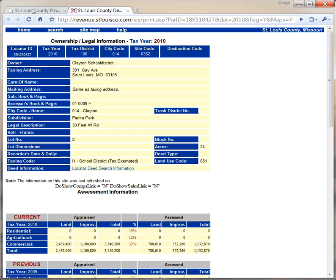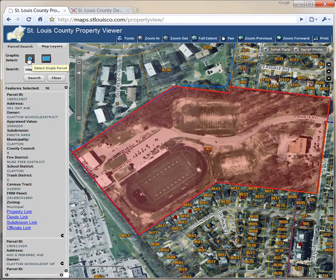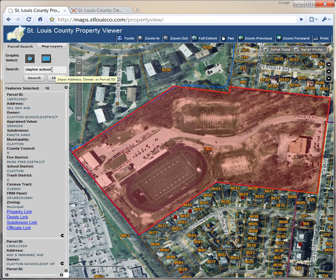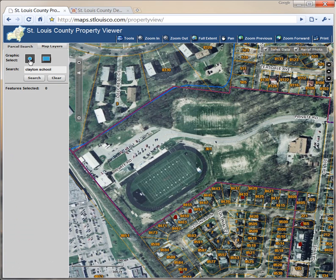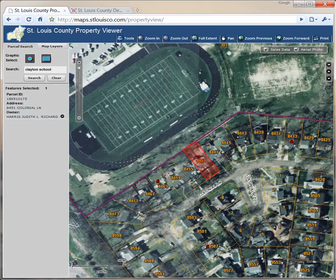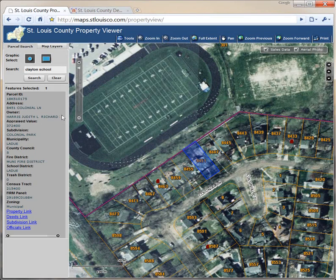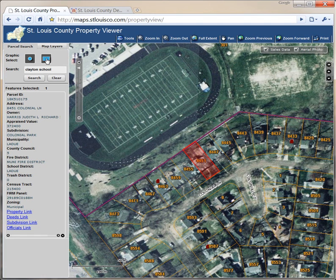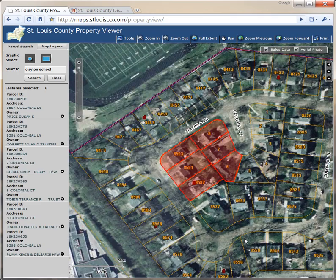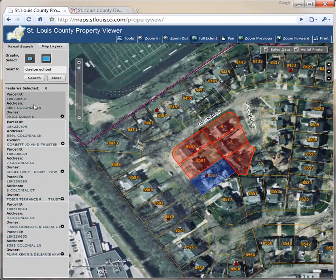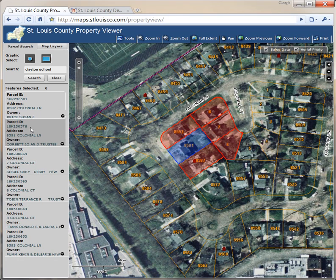For a graphic search, use the blue dot to select a single property or the blue rectangle to select multiple parcels. First, we'll clear our existing selection. Then we'll click the blue dot and pick an individual property — we zoom to it and it shows up in the information column. We click the down arrow to get the detailed information. Clicking the rectangle, we move to the map, draw a rectangle over the parcels we're interested in, and they are all selected. As we move to the information column, the one we are hovering on turns blue and the map shifts to zoom to that parcel.